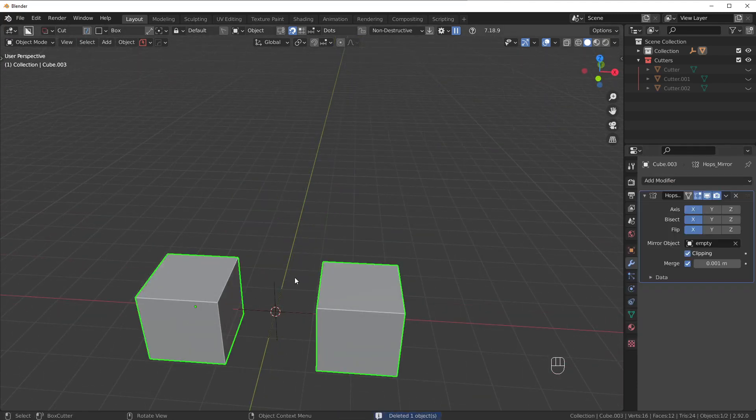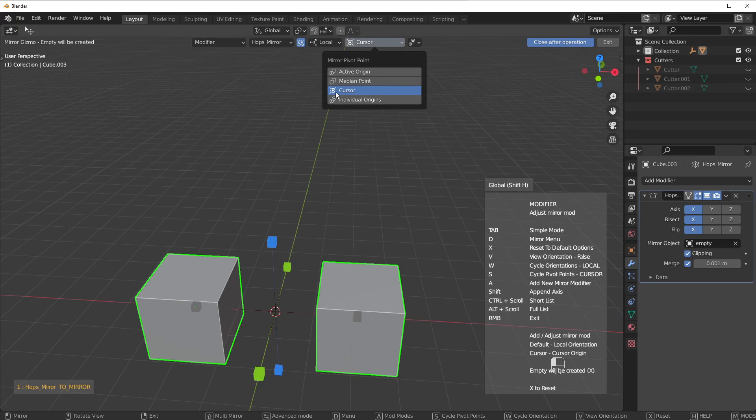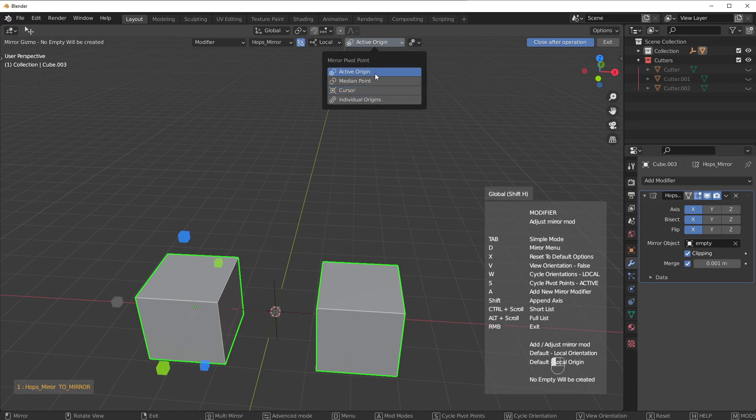So those are the advanced mirror settings. In Hard Ops, you can also choose these other options, but most of the time, you're going to either be using cursor or you're going to be using the active origin button.